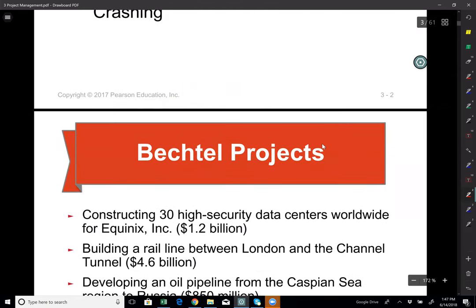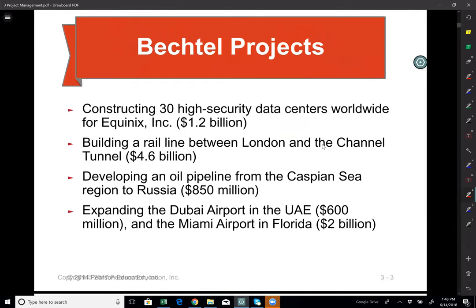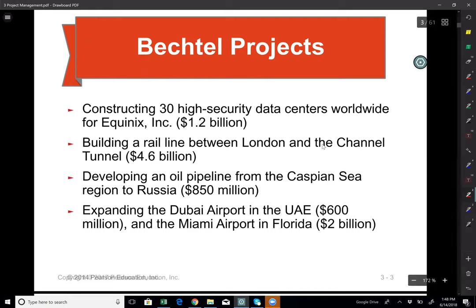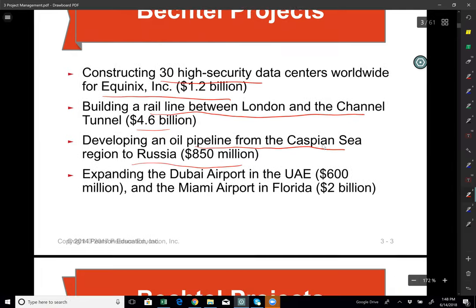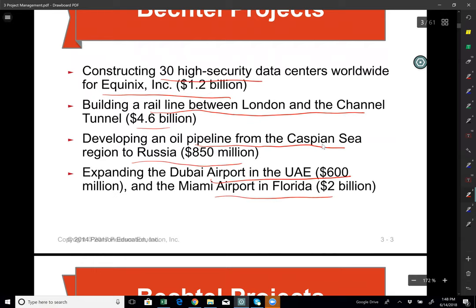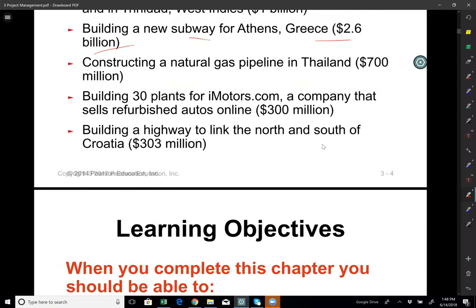This chapter I would like to talk about Bechtel Company. Their revenue is $32.9 billion, headquarters located in San Francisco, and they have over 50,000 employees doing many multi-billion dollar projects. For example, they construct 30 high-security data centers for Equinix for $1.2 billion, a rail line between London and the Channel Tunnel for $4.6 billion, an oil pipeline from the Caspian Sea region to Russia for $850 million, expanding Dubai Airport for $600 million, Miami Airport for $2 billion, a natural gas plant in Yemen for $2 billion, and a subway system in Athens, Greece for $2.6 billion. This company works on big-scale projects, making project management critically important for them.